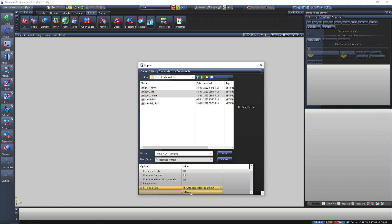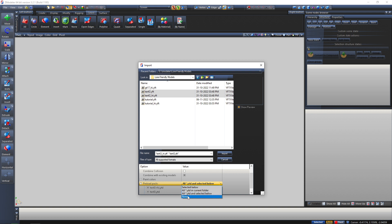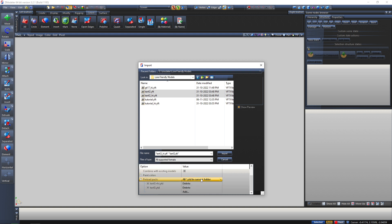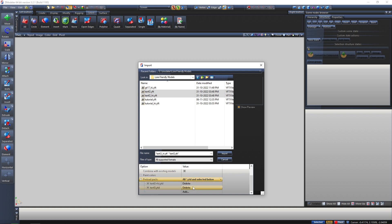If you go down you will see the preload package. Here you can add YTDs you need to import. There are four options basically: 'none' means none of the YTDs will get imported; 'selected below' will only import the YTDs selected below; 'all YTDs in the current folder' will import all YTDs present in this folder; and 'all YTDs and selected below' will import all YTDs in the folder as well as any special YTDs you select.